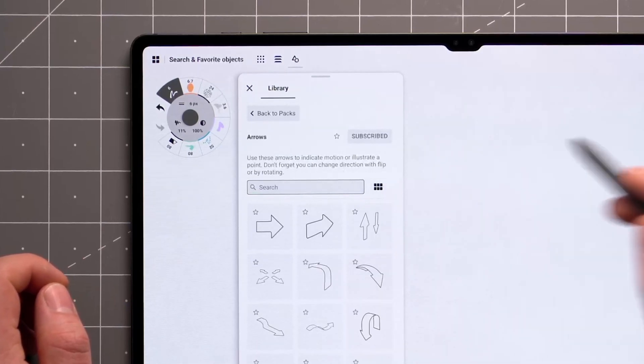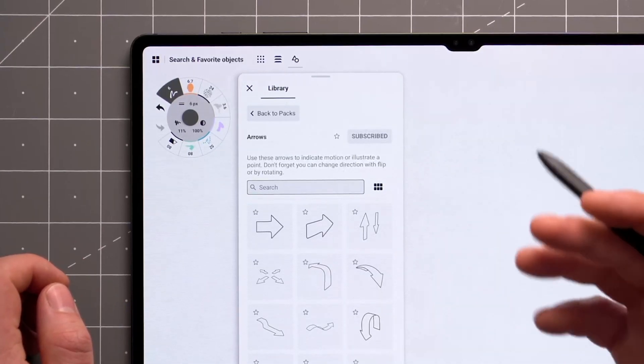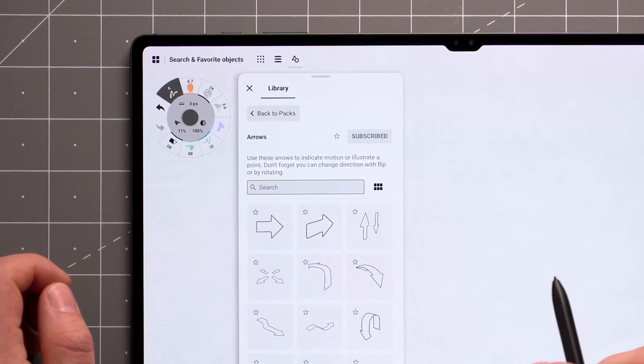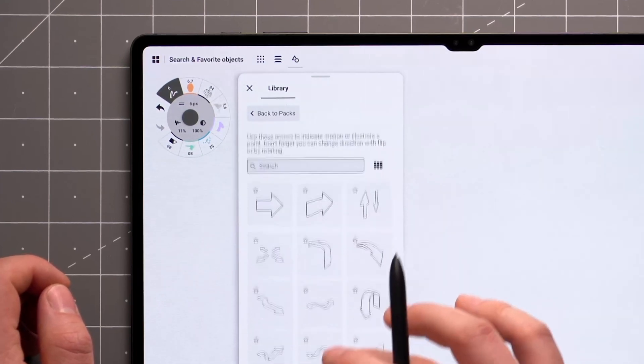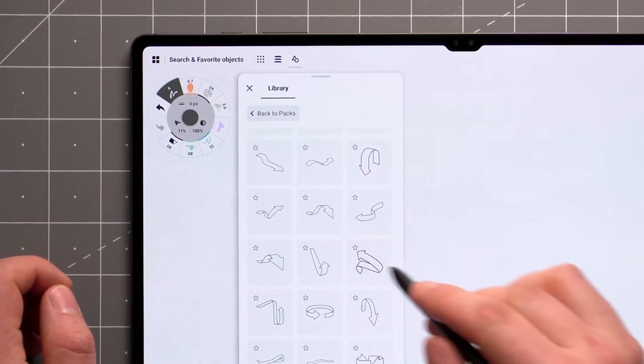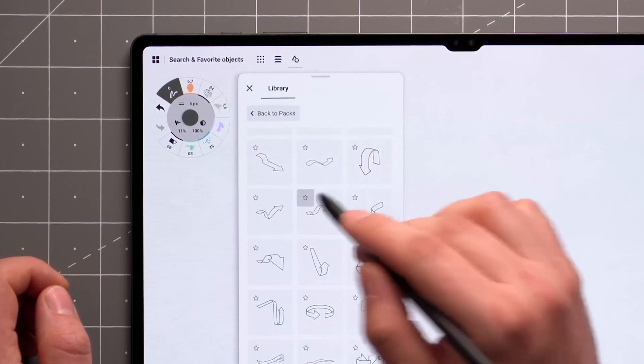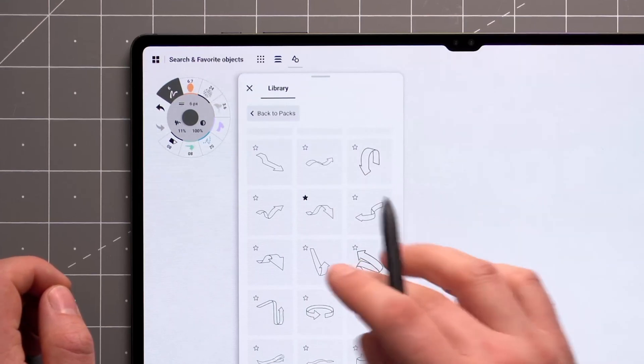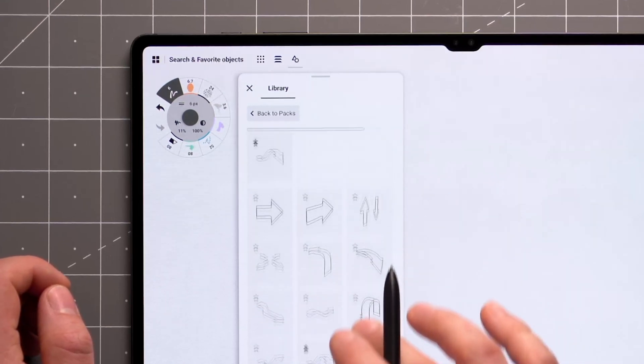In case you find yourself coming back to certain objects time and again, you can tap the star icon to set that particular object as a favorite. This will bring the object to the top of your pack.